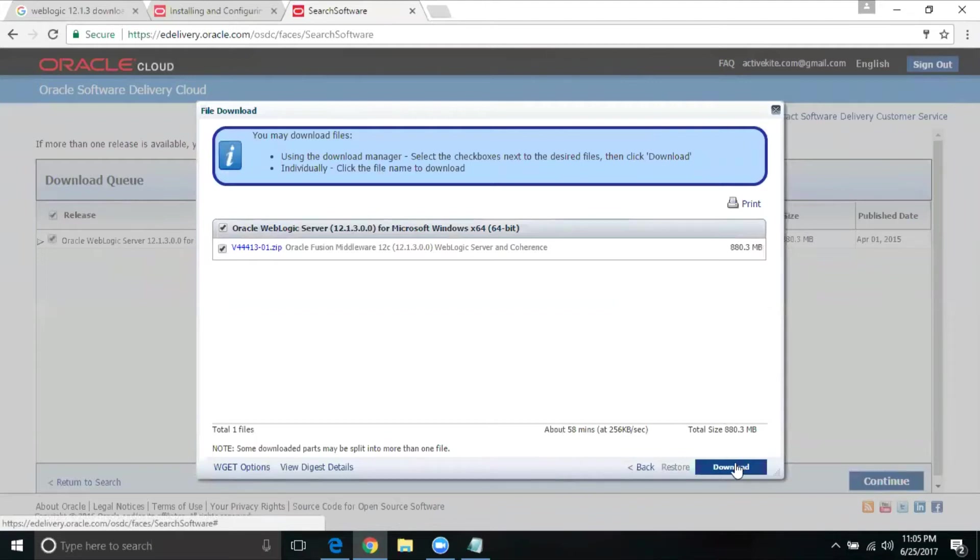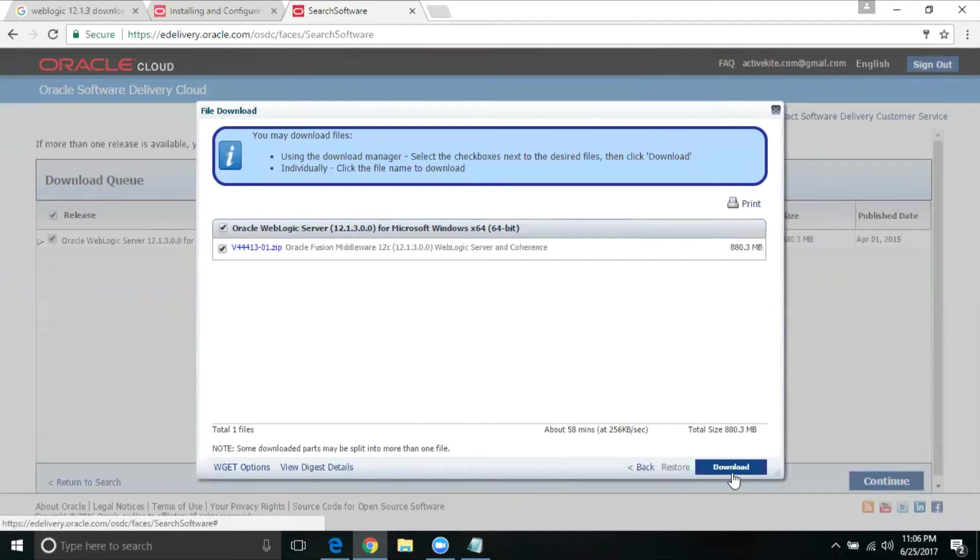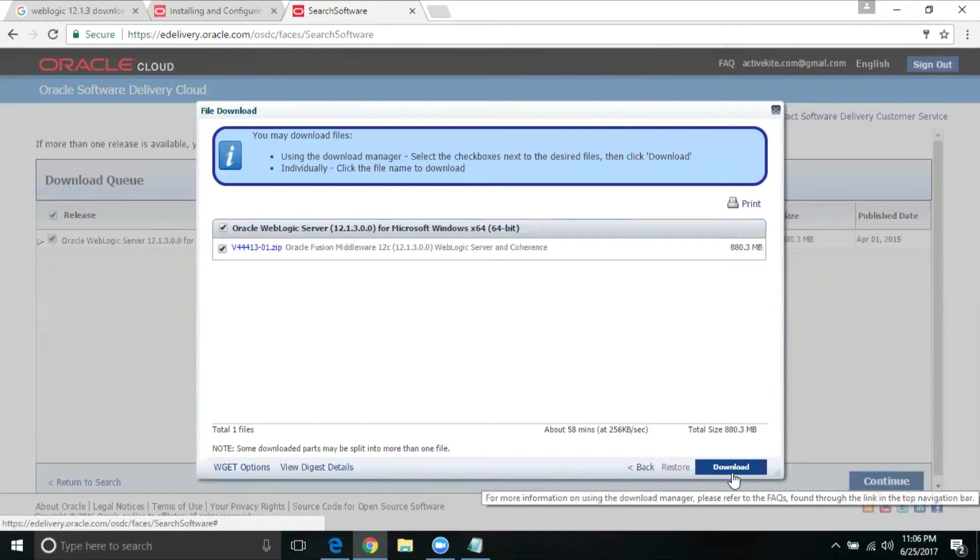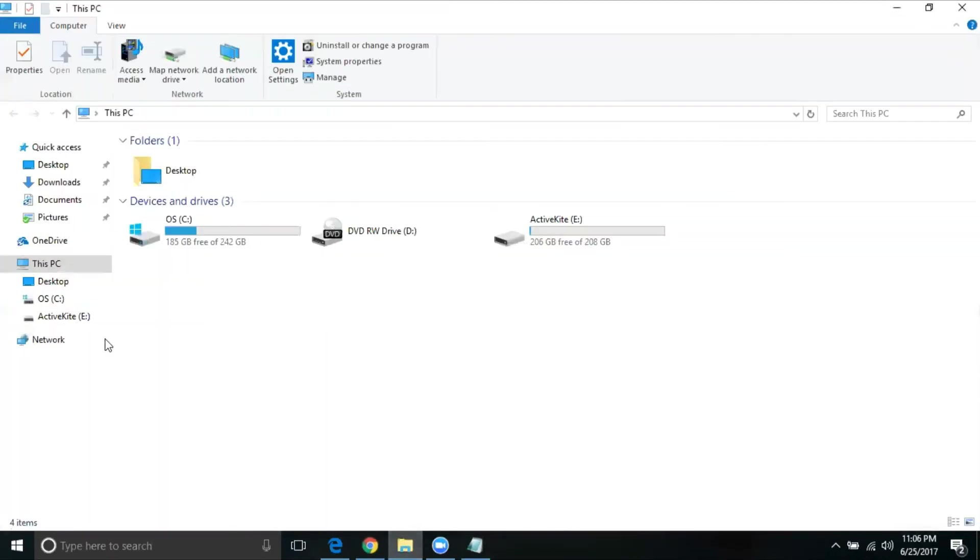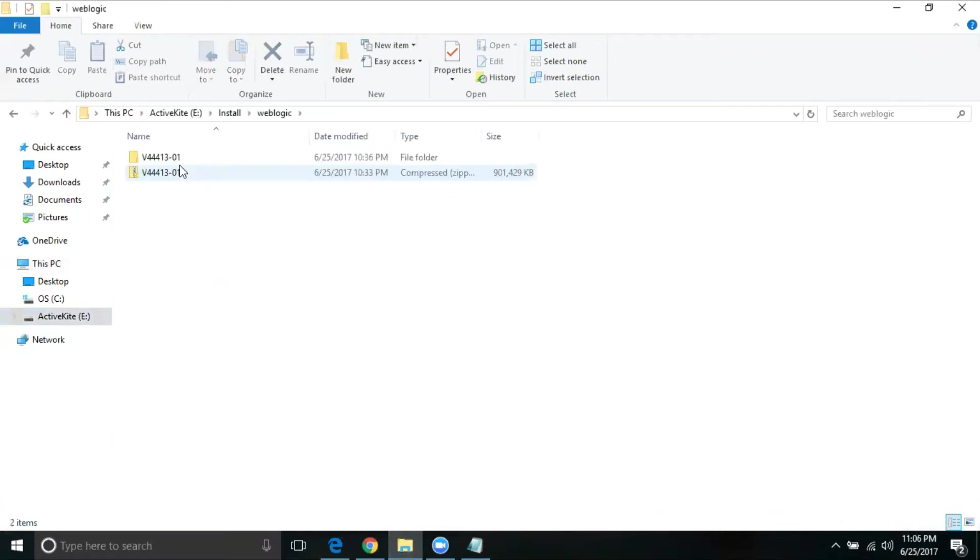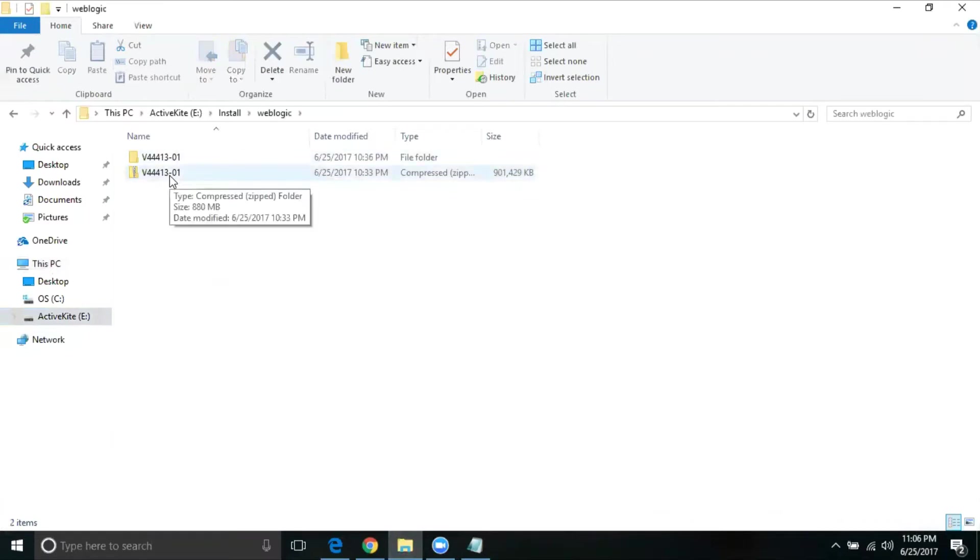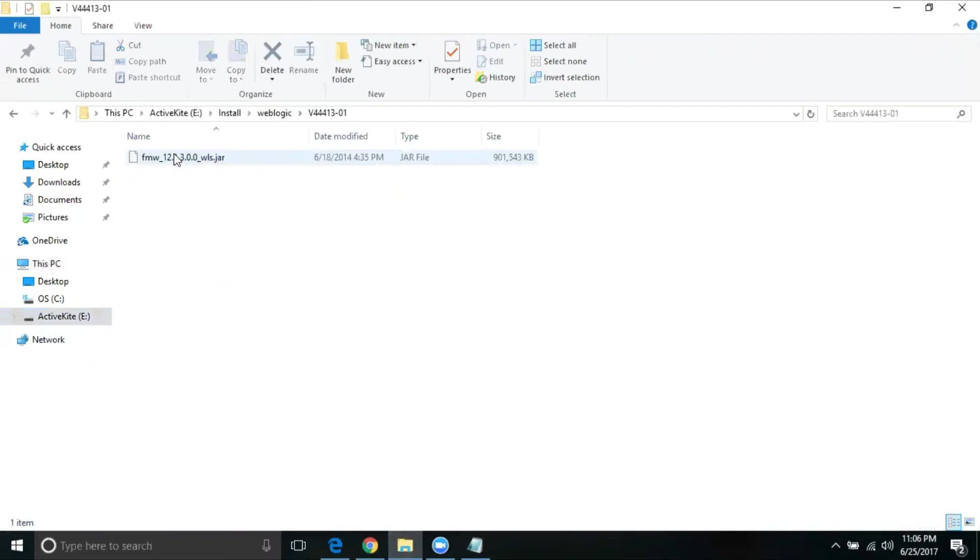When you click on download, a smaller screen pop-up comes up. If you're not enabled pop-up, you should enable pop-up for this particular website. Then just click on the download. You will see a zip file getting downloaded. Already I have the download here. If I go under my install directory, you get this particular zip file. I have extracted the zip file and you get a jar file from here.